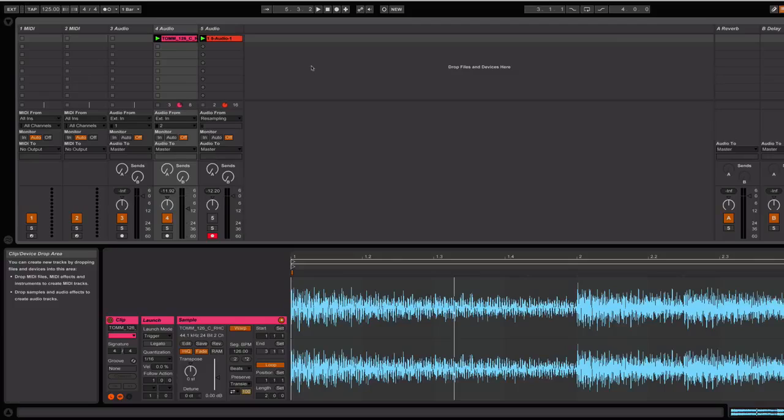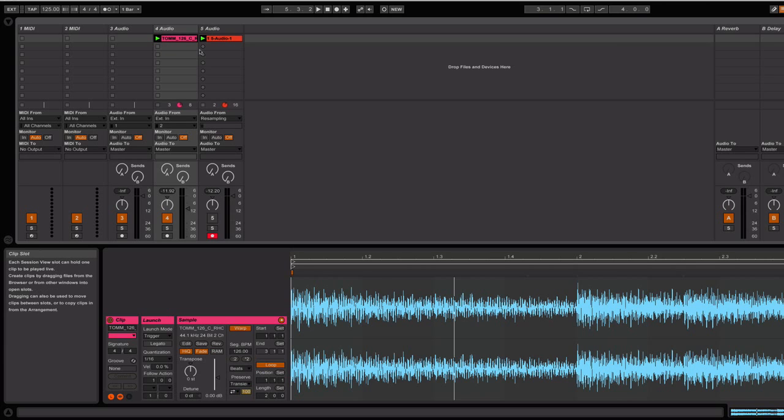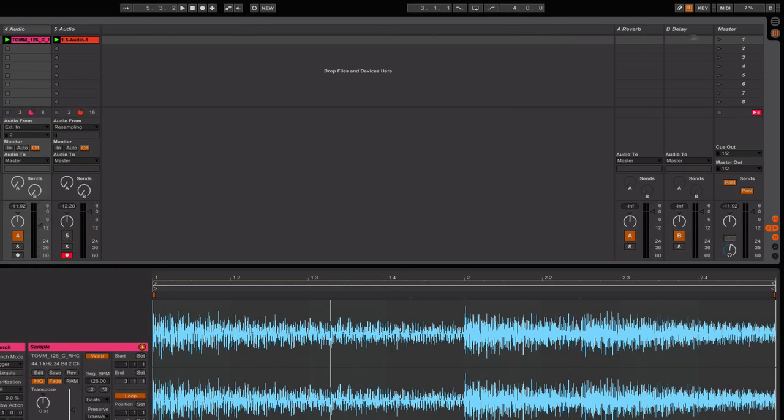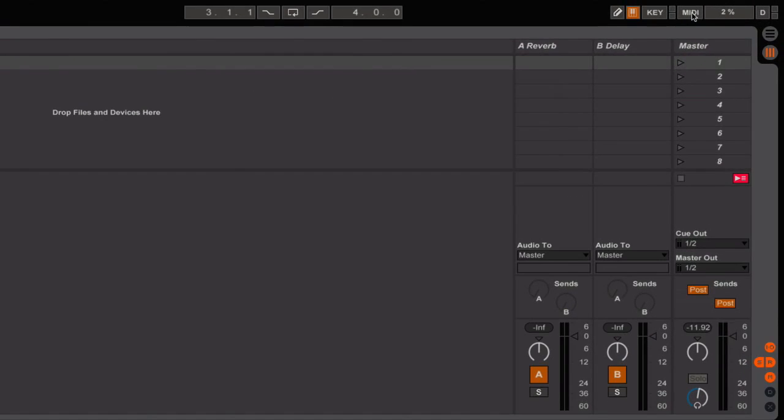But you might want to chop that up and re-trigger it yourself so that you can make a different pattern, something unique to you. So the way you want to do that is to highlight the audio sample. And while the audio sample is highlighted, you're going to click on MIDI.